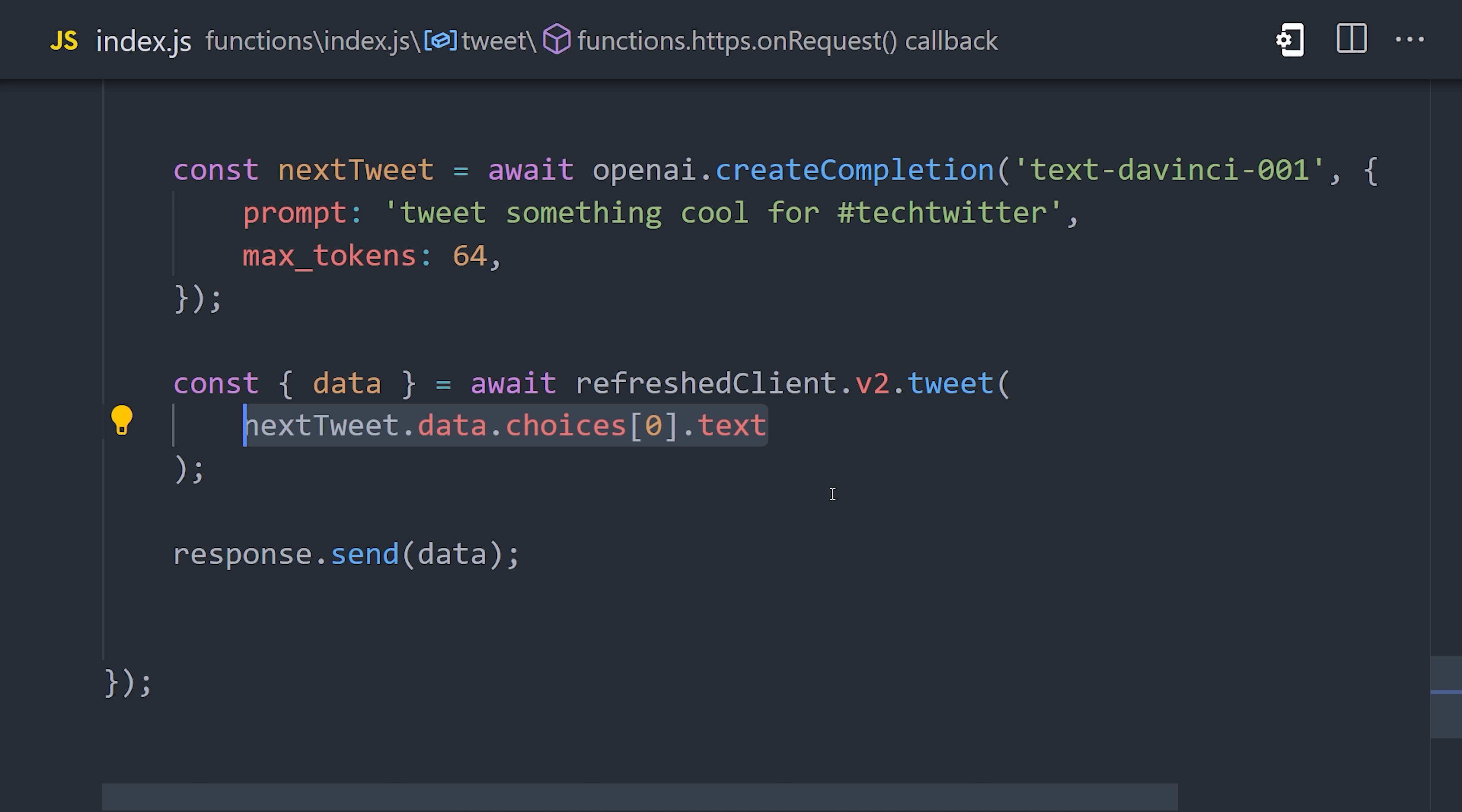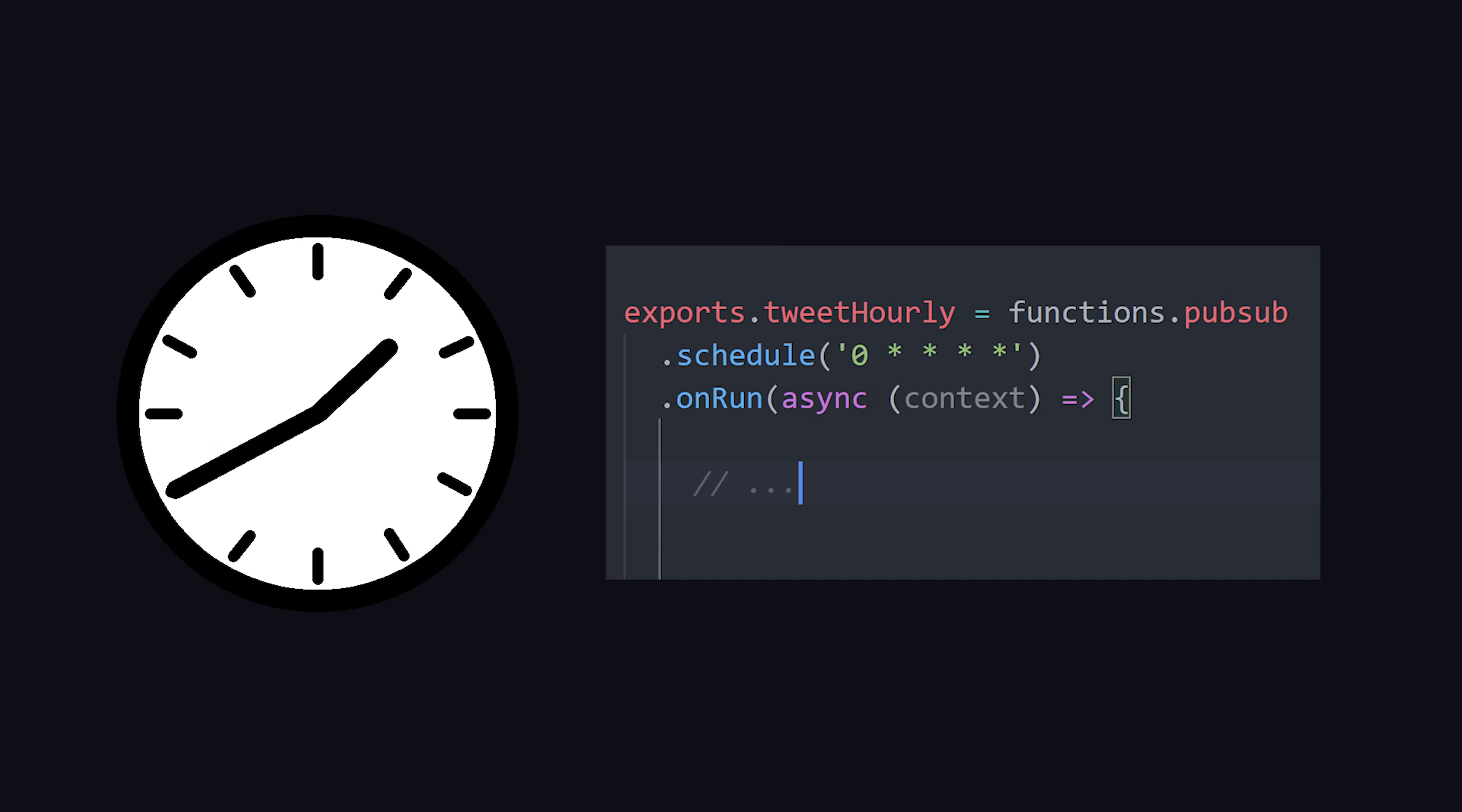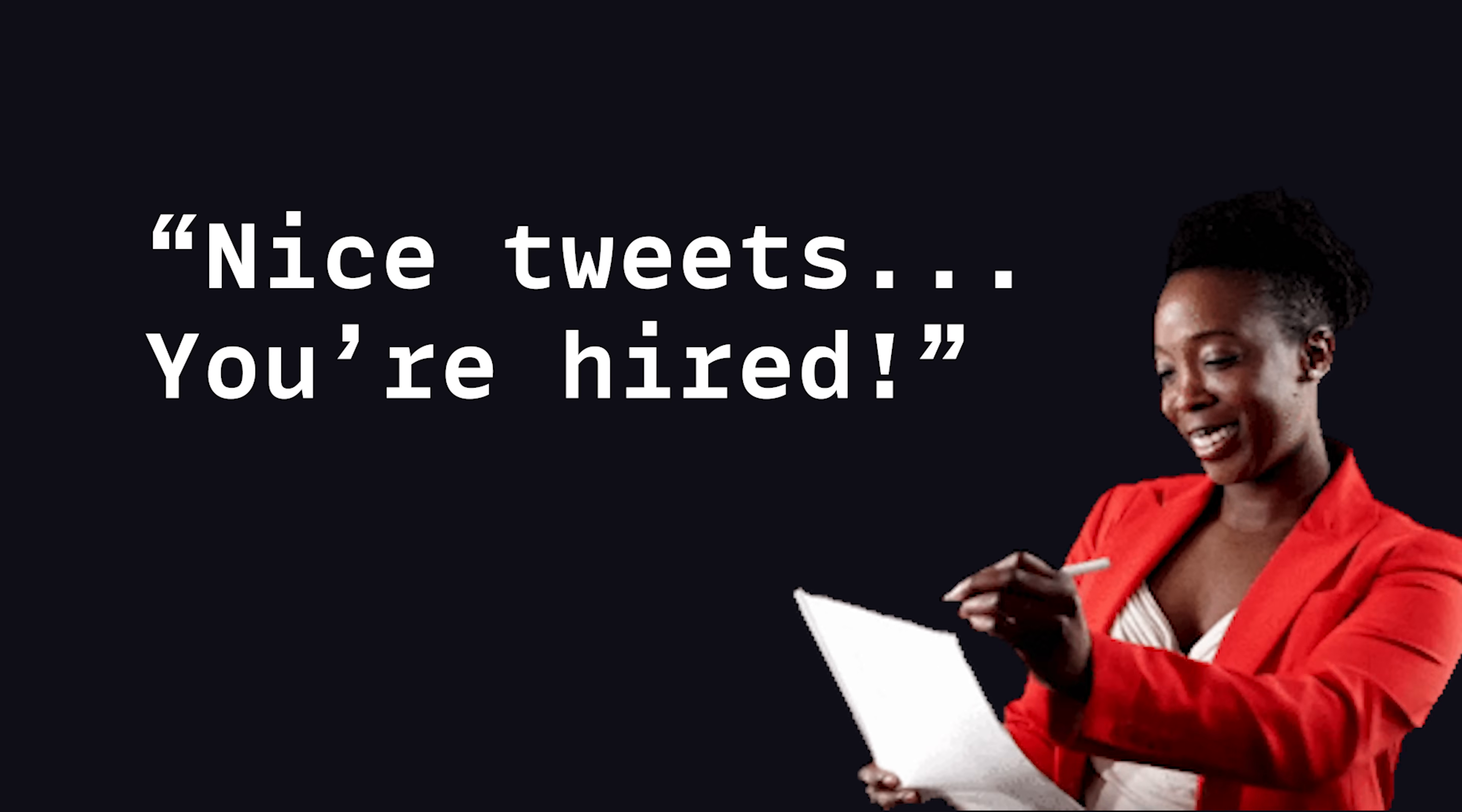Congratulations, you just built an AI-powered Twitter bot. Call this function from the browser, then go to your Twitter account, and you should see the new tweet posted there. Now all you have to do is create a cron job to run this in the background a few times a day, and after a few months, you should have all kinds of six-figure job offers in your DMs.